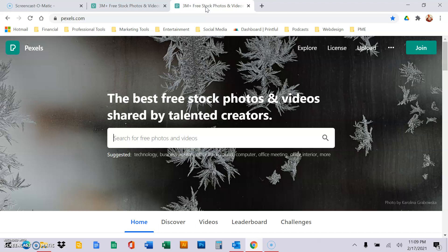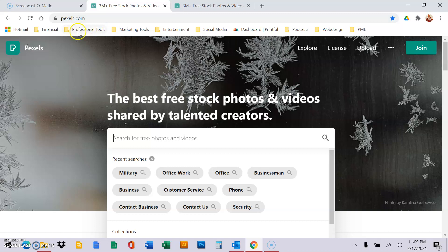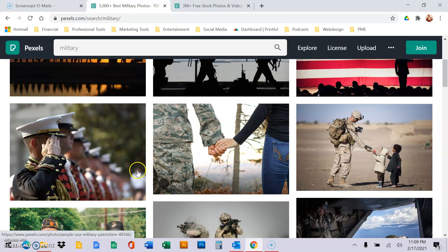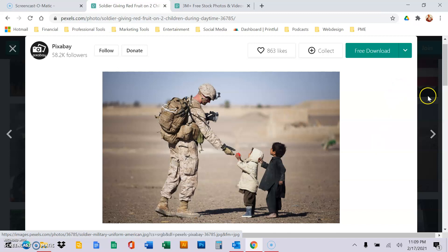Okay, so first we're here, and we're doing pexels.com, and we're just going to type in military. So you find a photo you like, and let's say we're going to do landscape. Click on the photo, not the icons.